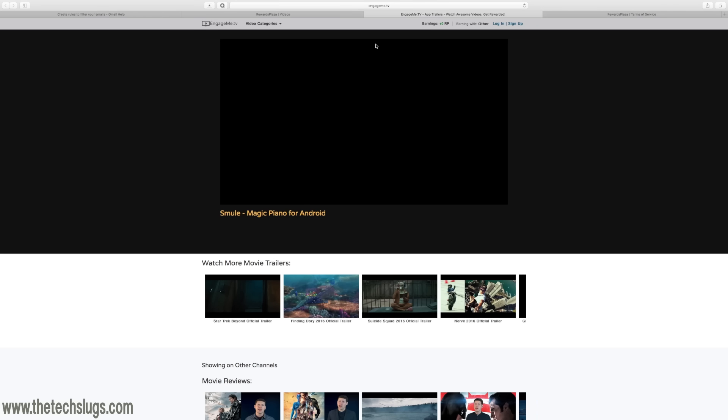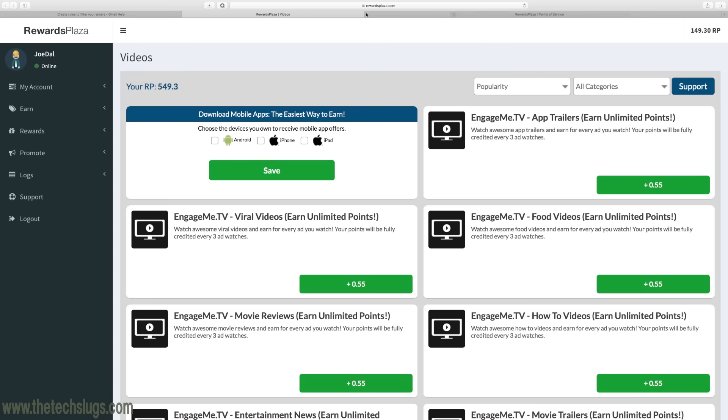I don't think you can use multiple tabs with it because it has to be focused on the tab in order to actually make money. If it's not focused on the tab then it will not work. So that's EngageMe TV and the way I recommend you earn on RewardsPlaza for that dollar a day. I hope that was helpful to you guys.